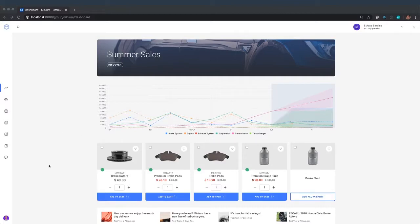I'm currently logged in as Mike. He is a parts manager at S Auto, and he is going to be creating an order and checking out from the Minium Auto Parts store.